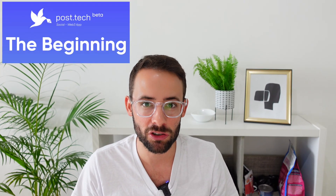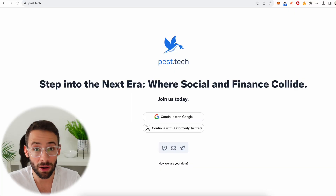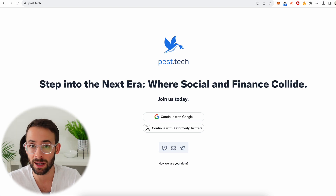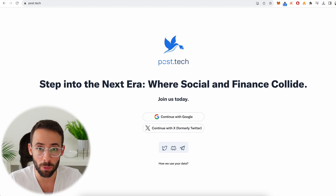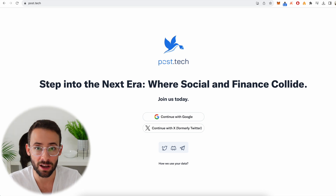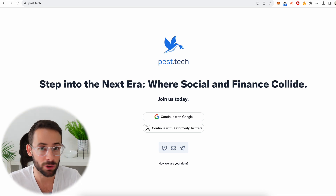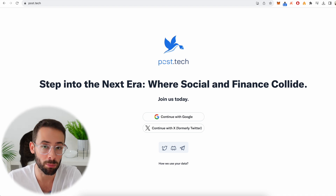In this video I'm going to show you exactly how you can download and get started using the Post Tech application and potentially qualify for their airdrop. Post Tech is a new social media interaction application built on the Arbitrum network and it's very similar to Friend Tech, where you can buy and sell shares of different Twitter personalities and join private communities that come with owning shares in a person.